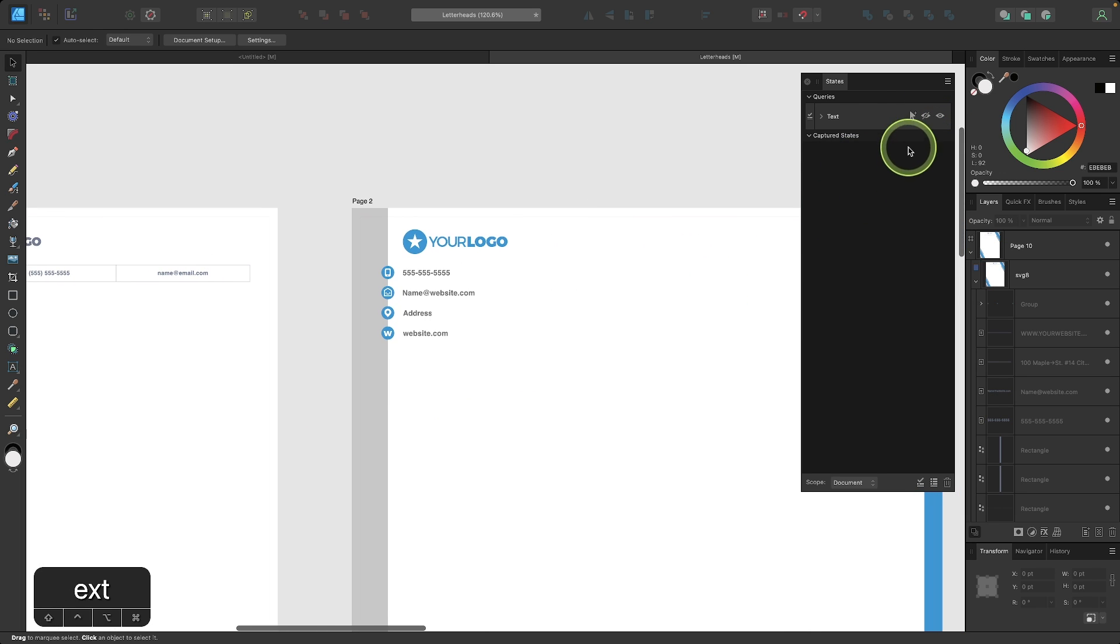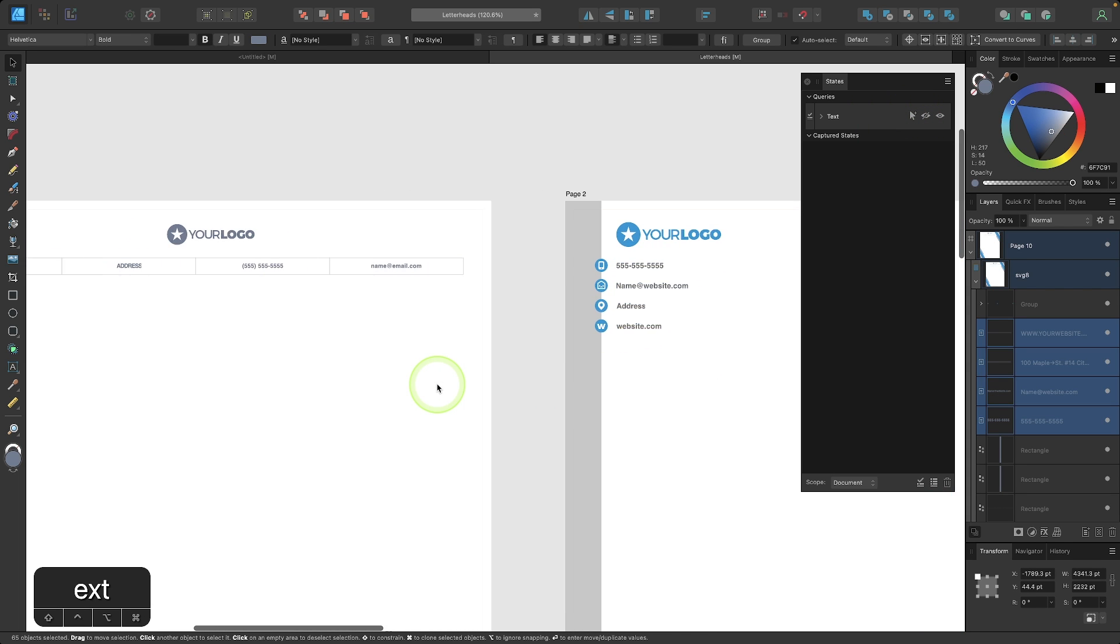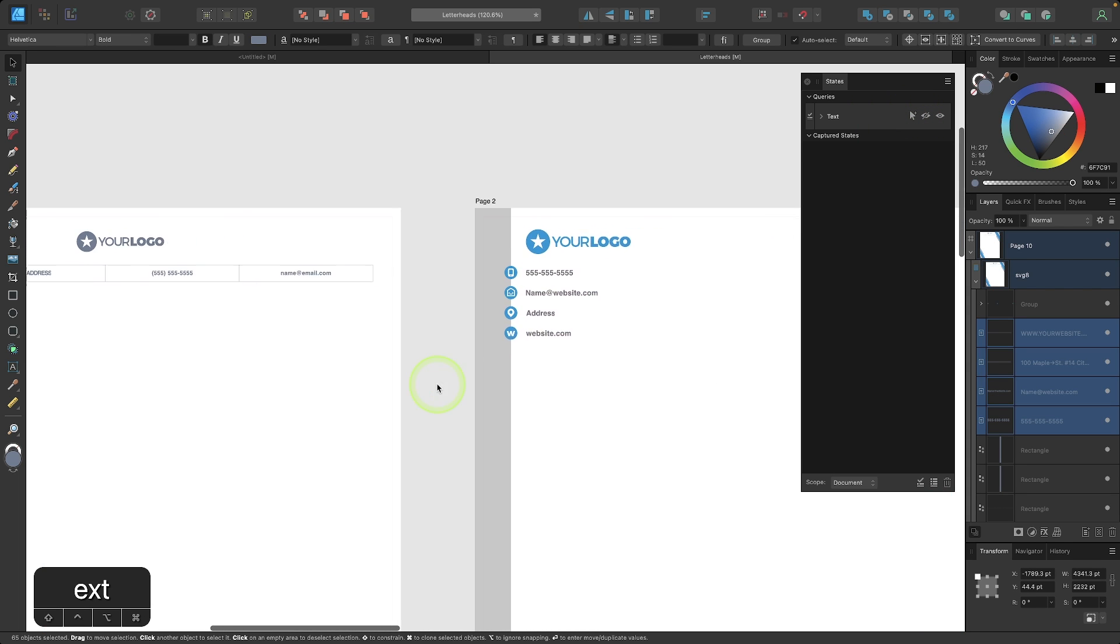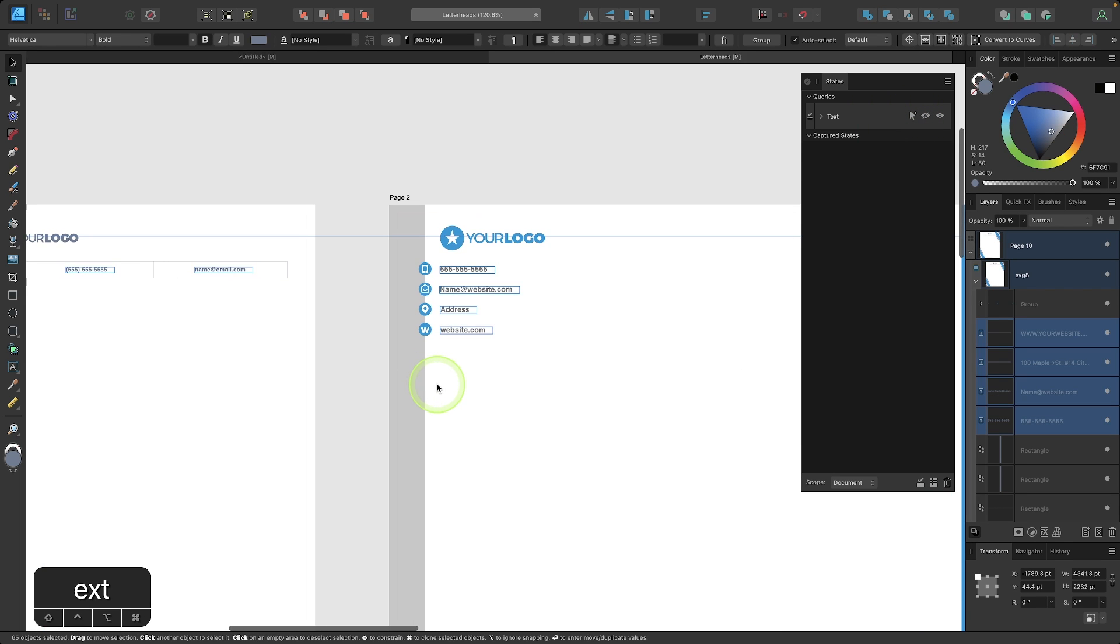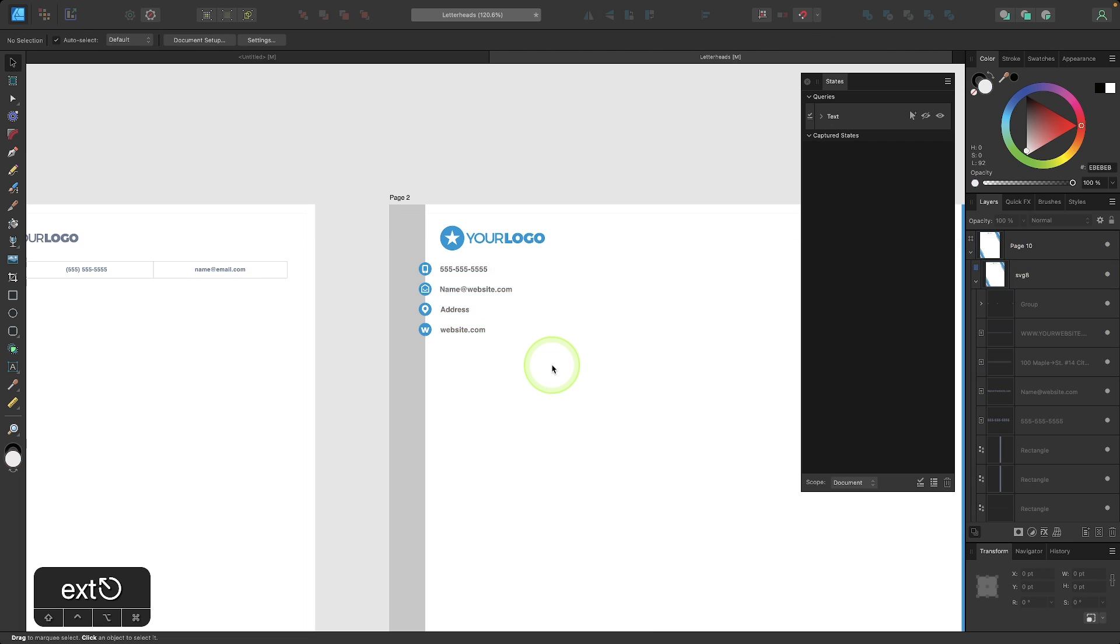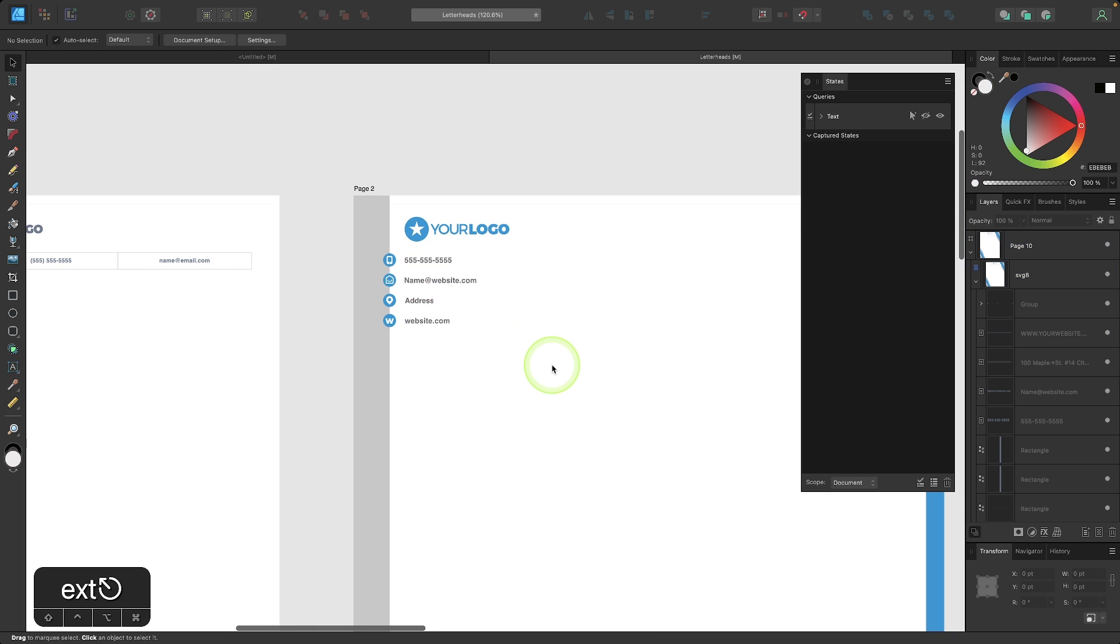And we also have a select icon over here. If I click on that, it'll select all of the text items. And then to deselect them, I could just press the escape key. So that's how that works.